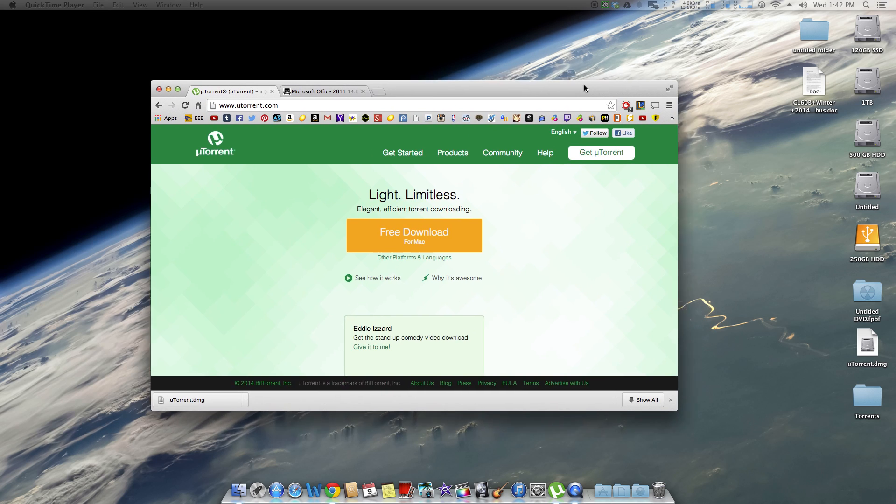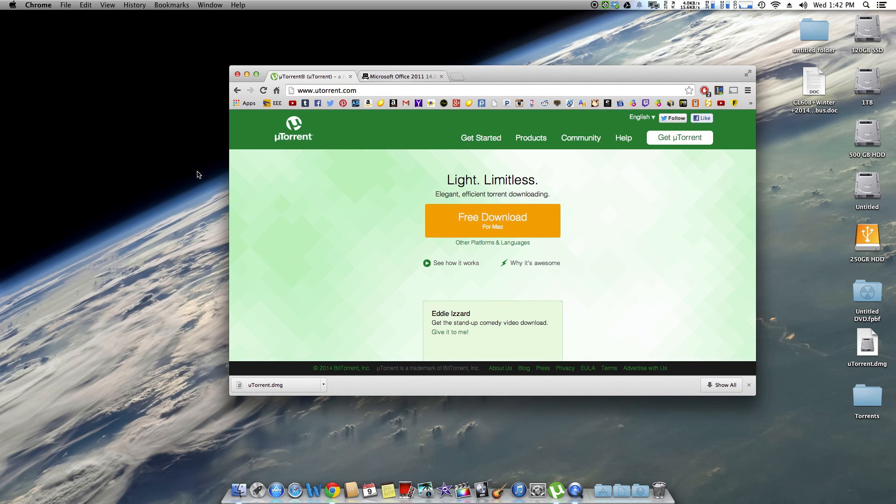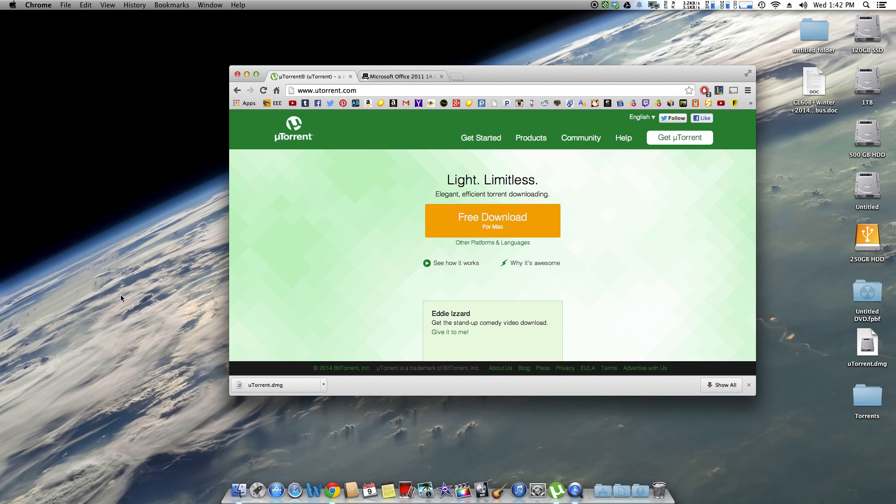First you're going to want to go to utorrent.com. All the links will be in the description so you can go ahead and click that. You don't have to type that into your search bar. Once you get to this page you're going to want to click free download. You can save this to anywhere, probably your downloads. It doesn't really matter.